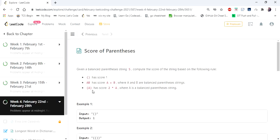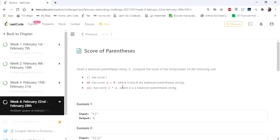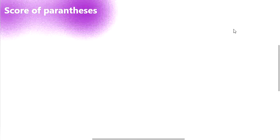So how can we score it? Open braces and closed braces has a score of 1. AB has score A plus B, and within a bracket if there is an A, then 2 into A is the score. Let's understand this with an example, starting with the simplest: one open and one closed parenthesis, which is going to have the score of 1.